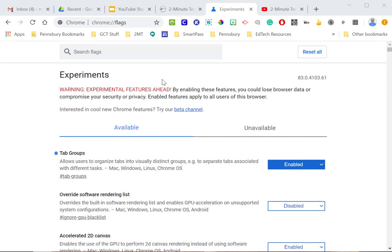Okay, so now I'm back, and you'll notice now that when I'm in that flags, the Google experiments, now under tab groups, it is enabled. So now I know that'll be able to work.